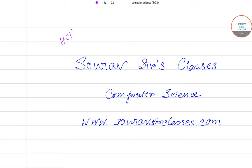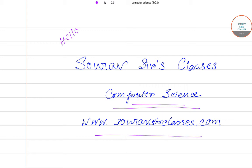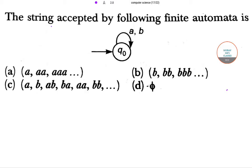Hello students, welcome to Short Obsessed Classes. Today in this lecture I'd like to solve some questions of computer science. Visit our website at www.shoreobsessedclasses.com for more information. If you haven't subscribed yet, please subscribe to our channel for more lectures like this. Let's start with our first question.